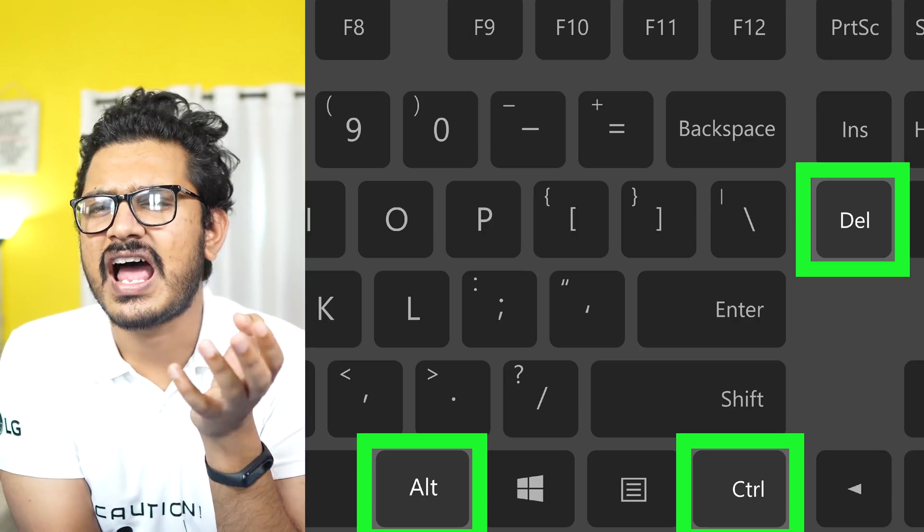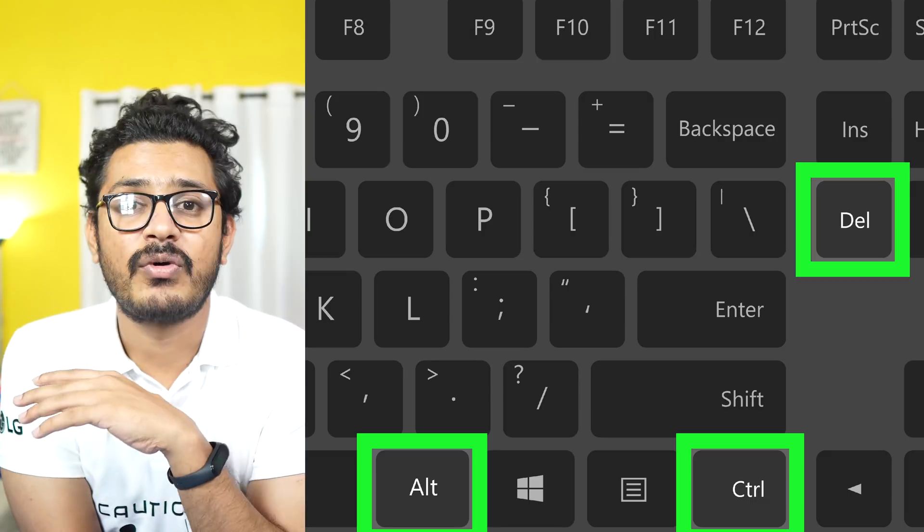This is a fun fact. When you use your computer, you can use your command. If you use the command at the same time, you can use the command to control and delete the task.